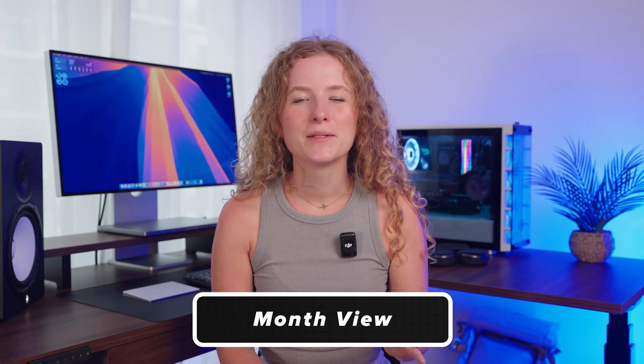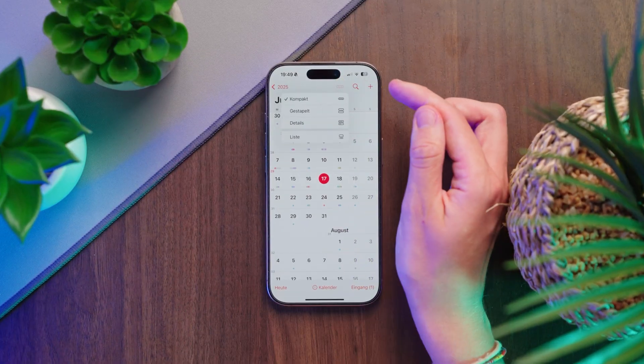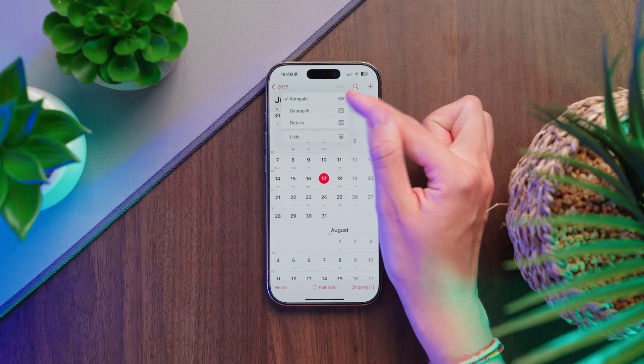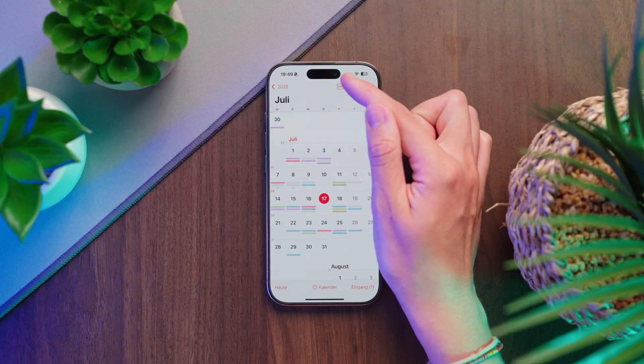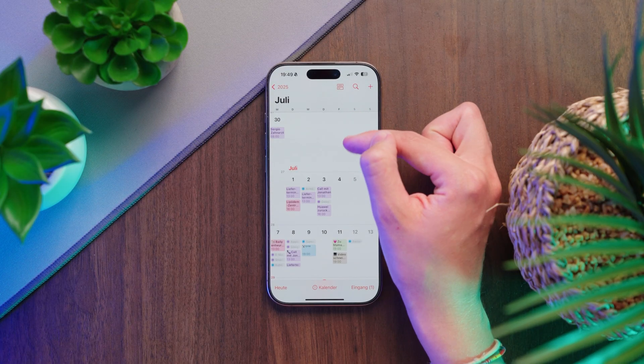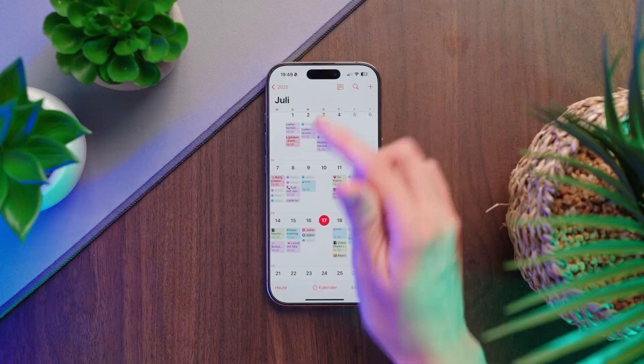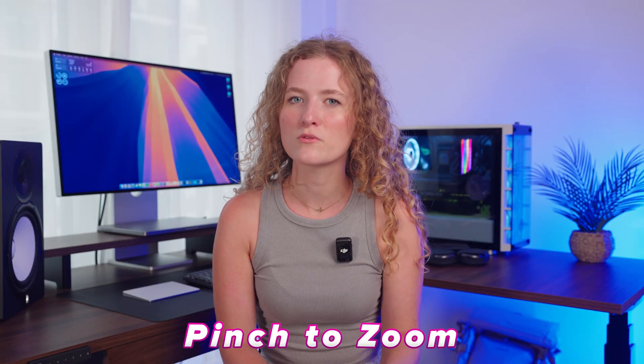Let's start with the month view. In the month view, we can tap this icon to choose how we want our events to be shown: compact, stacked, or with details. You can also use pinch to zoom to change the view.